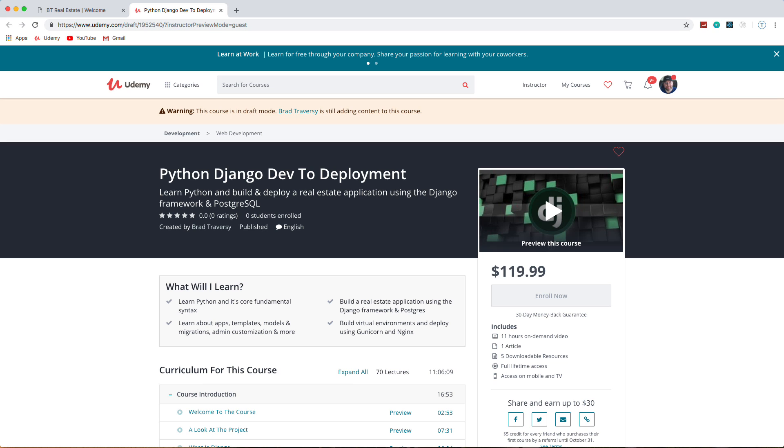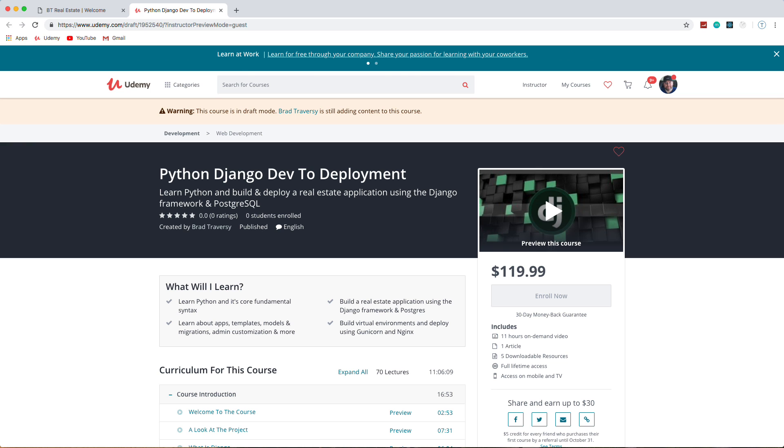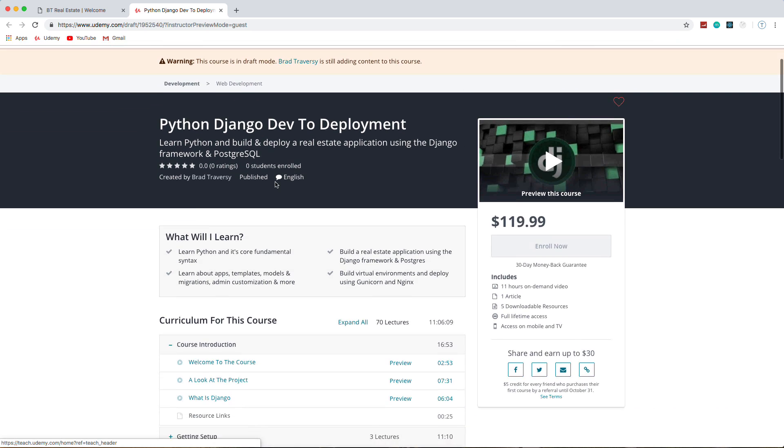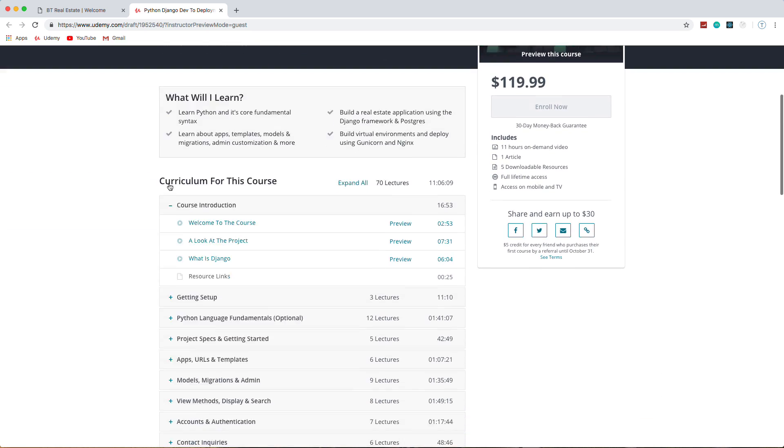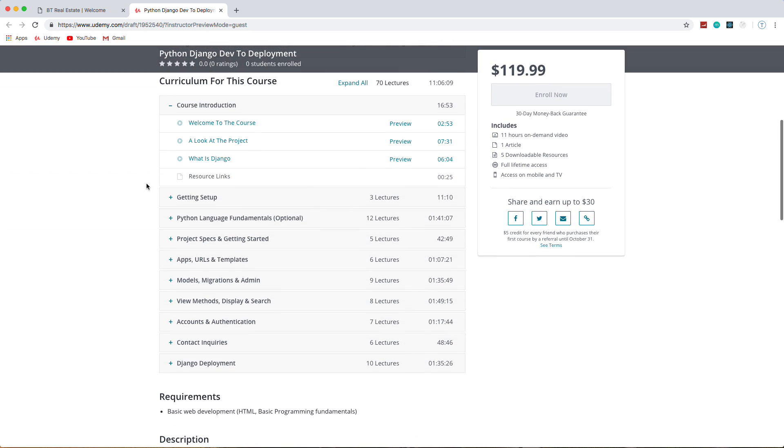This course is on Python Django. Django is a very high-level framework and it's very powerful. We're going to be building a real estate application which I'm going to show you in a second. We're going to be using Postgres as our database, we're going to deploy to DigitalOcean, and we're going to use Gunicorn and Nginx. We're going to do everything in between.